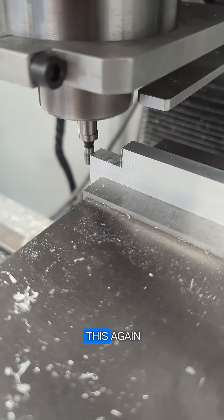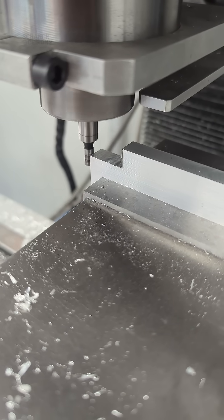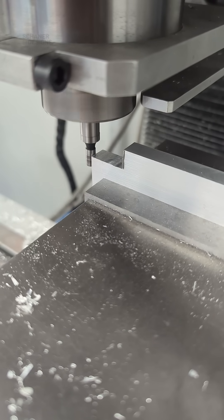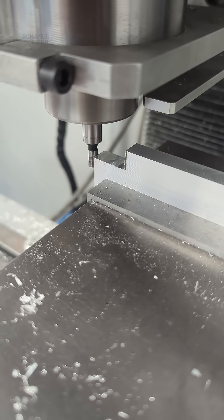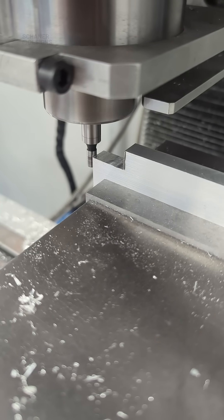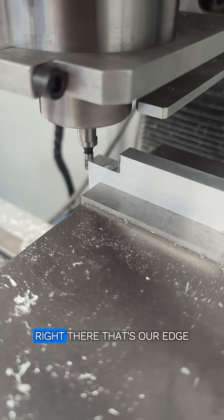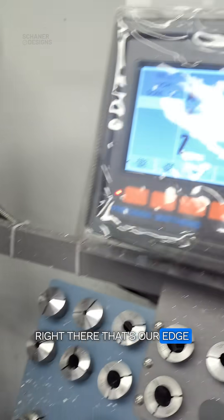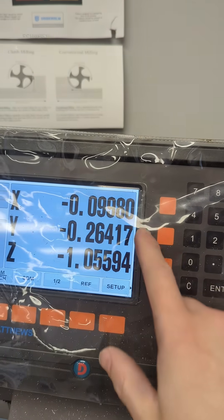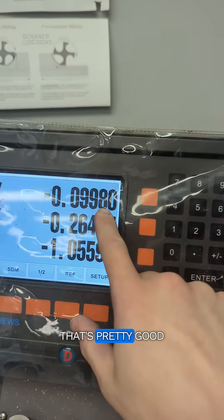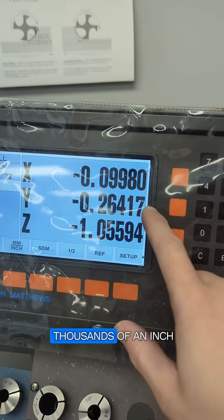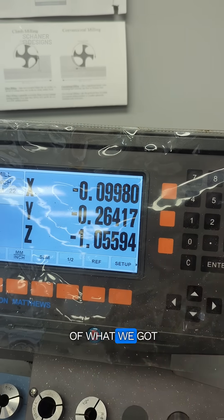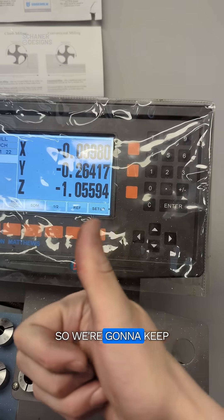So I'm going to try this again. Right there, that's our edge. That's pretty good. We're within two ten thousandths of an inch of what we got last time. So we're going to keep that one.